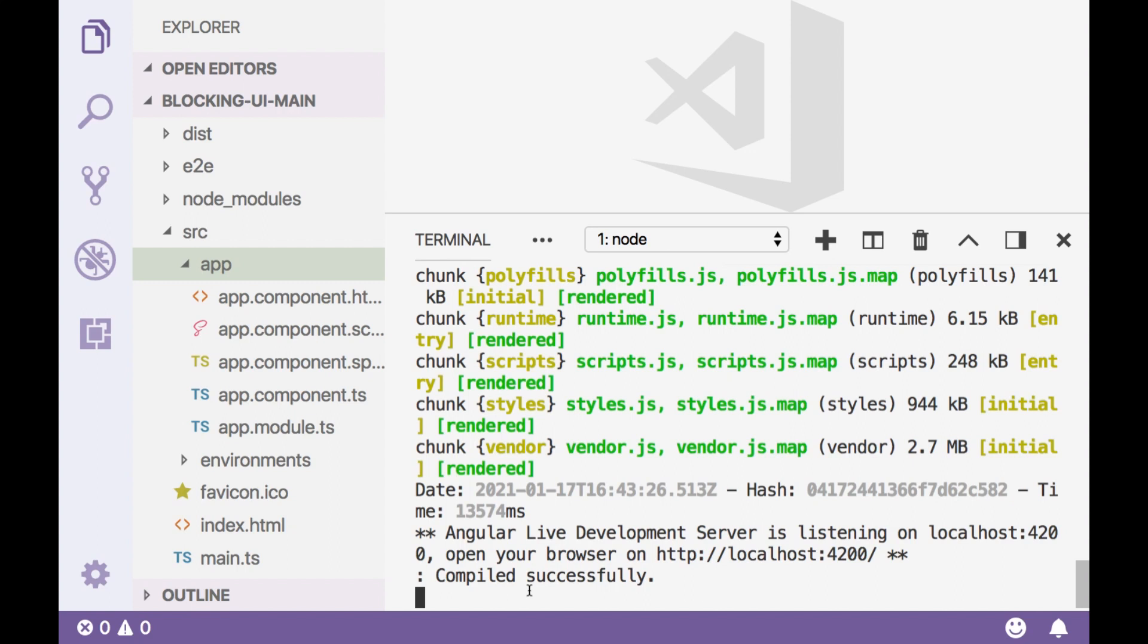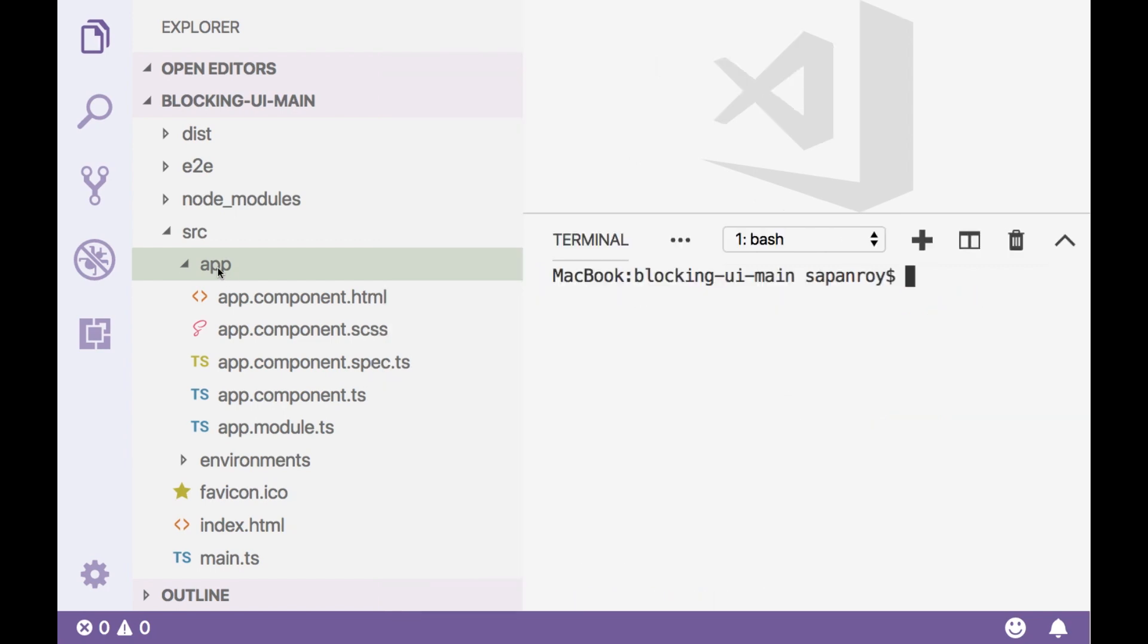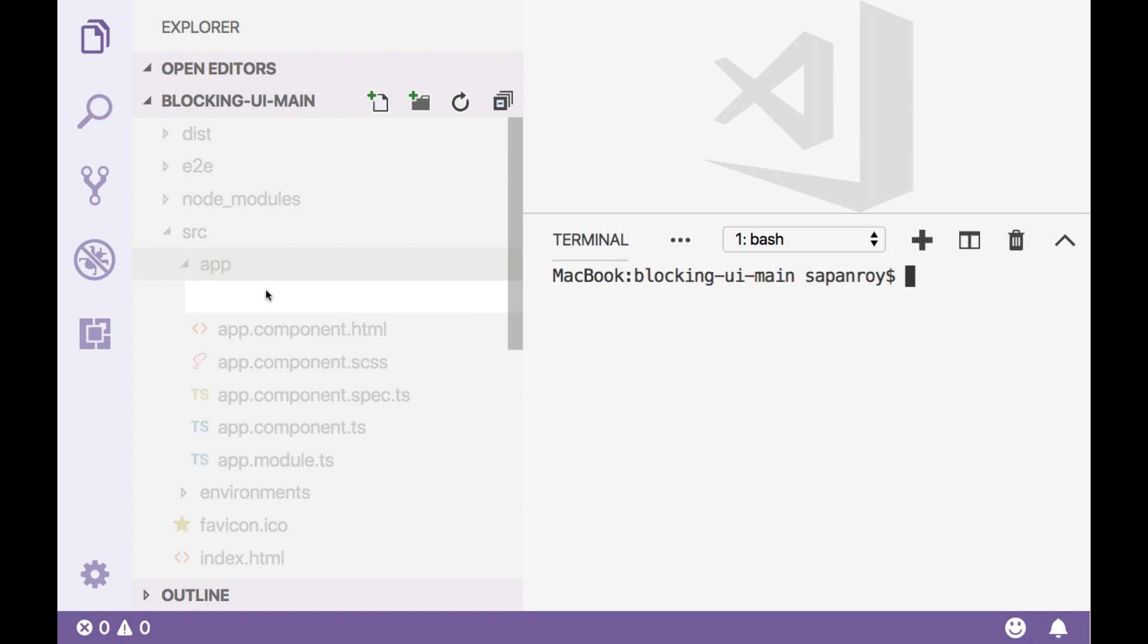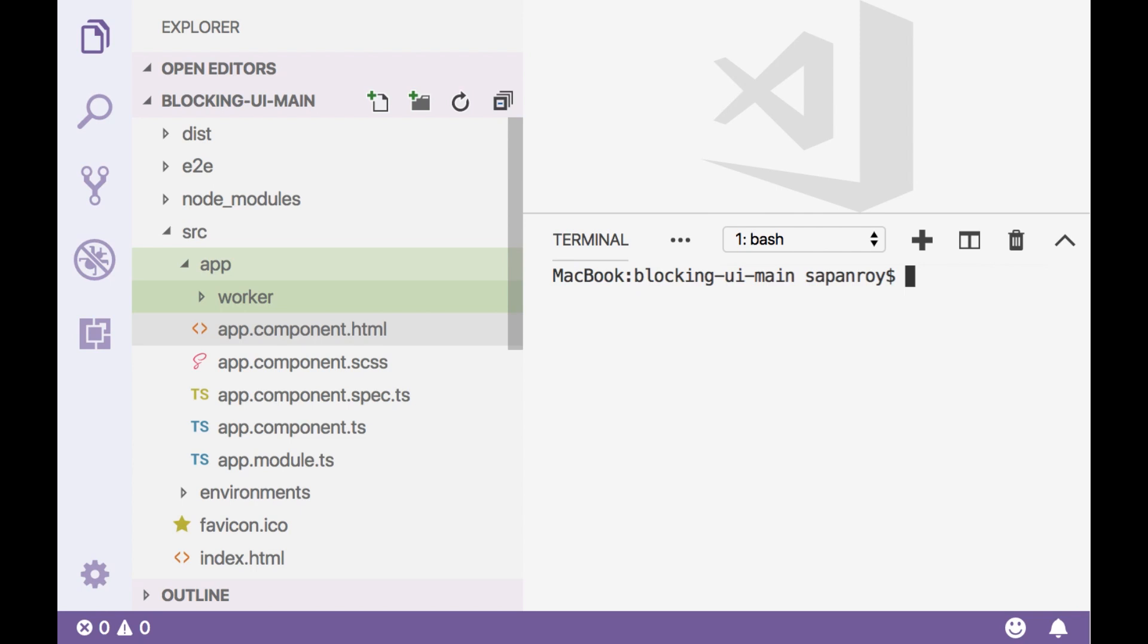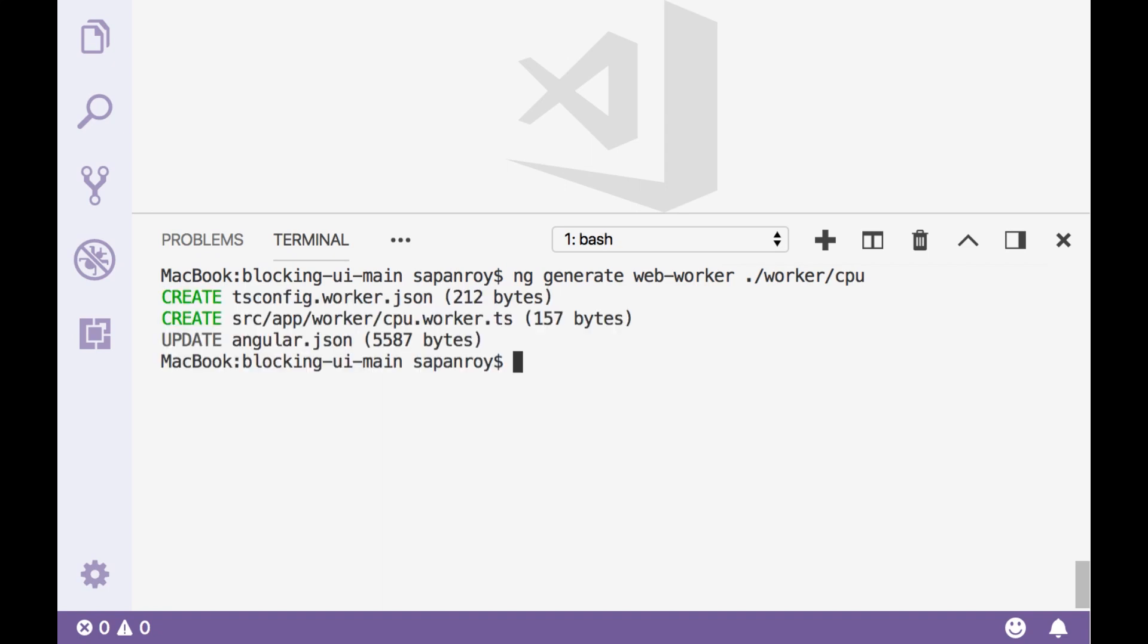Let's stop this application. Let's create a worker folder inside app and then run a command. It will do three things. We'll add a new file tsconfig.worker.json, update angular.json and create a web worker file.